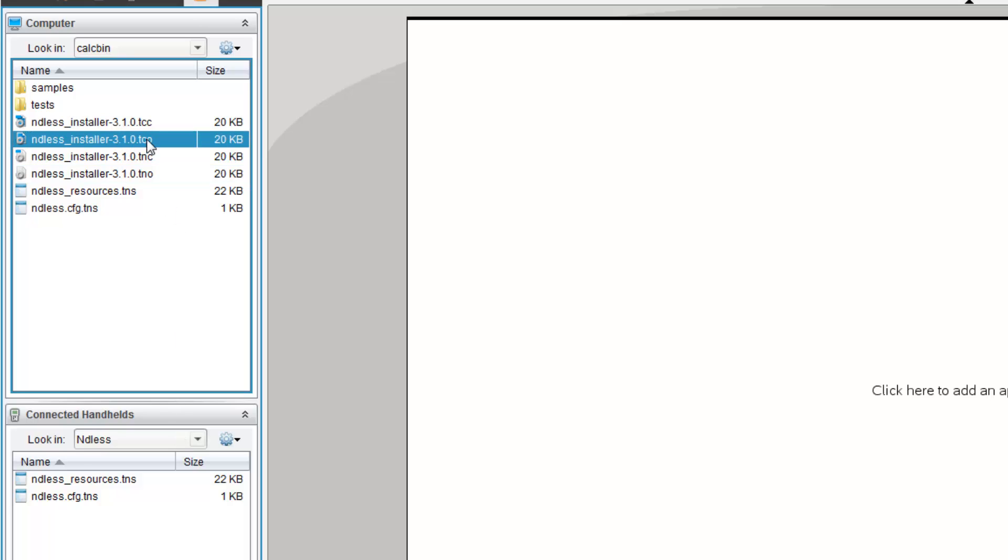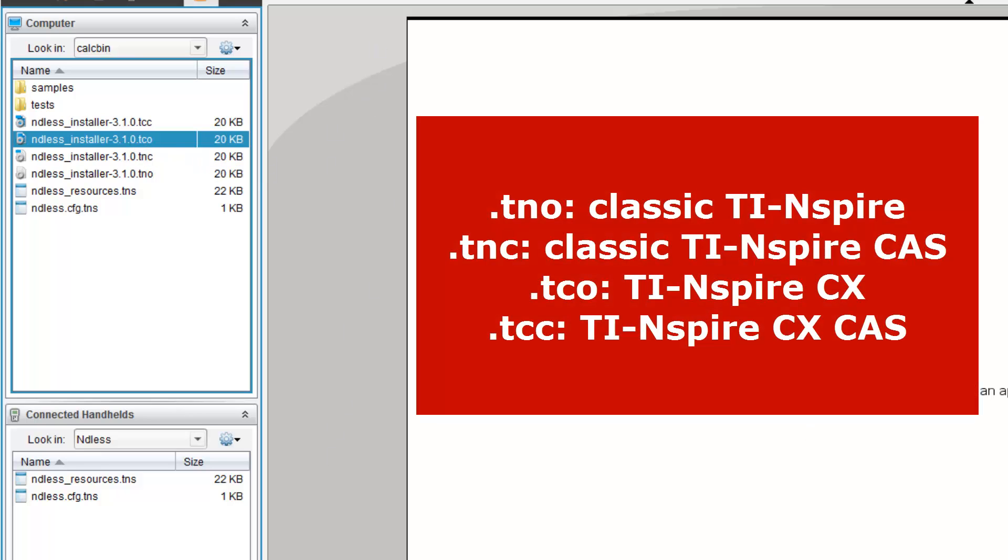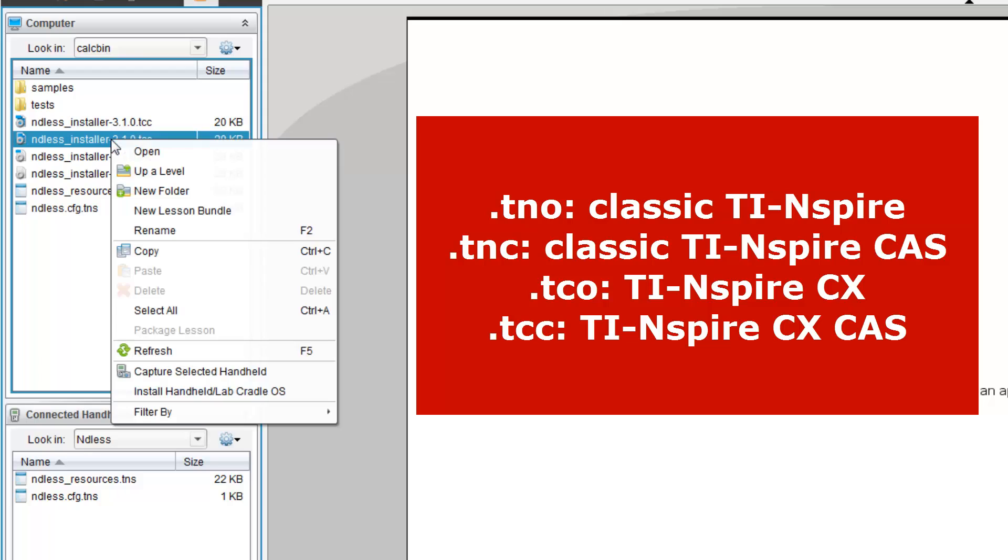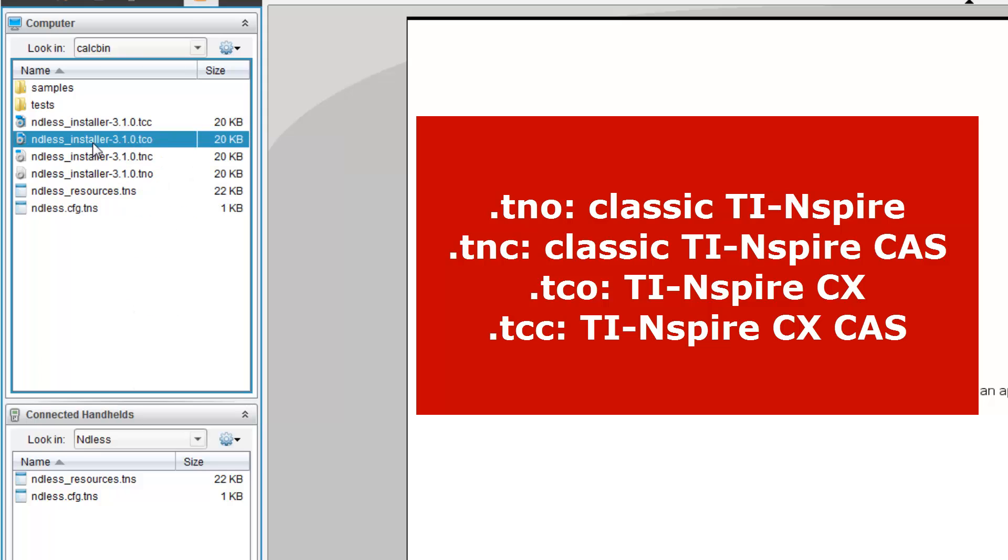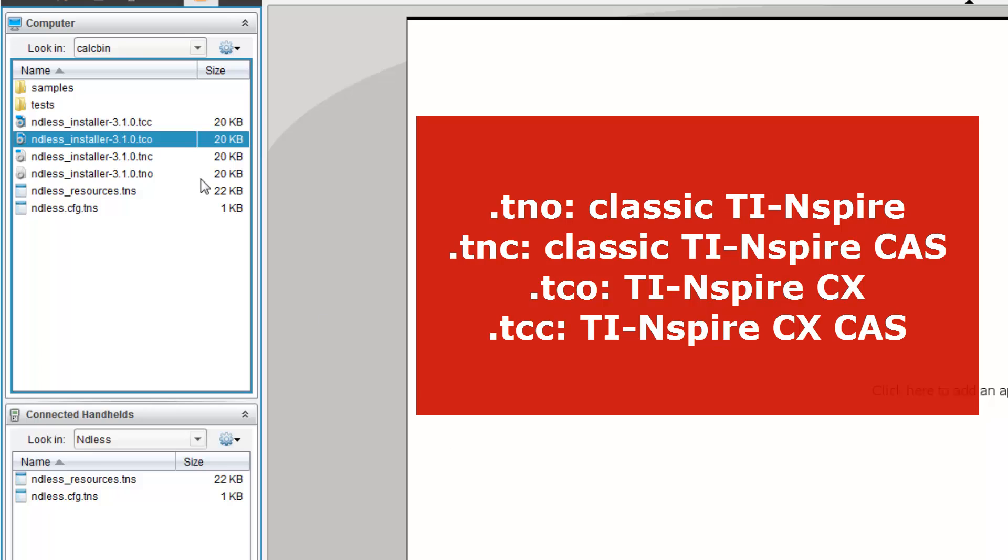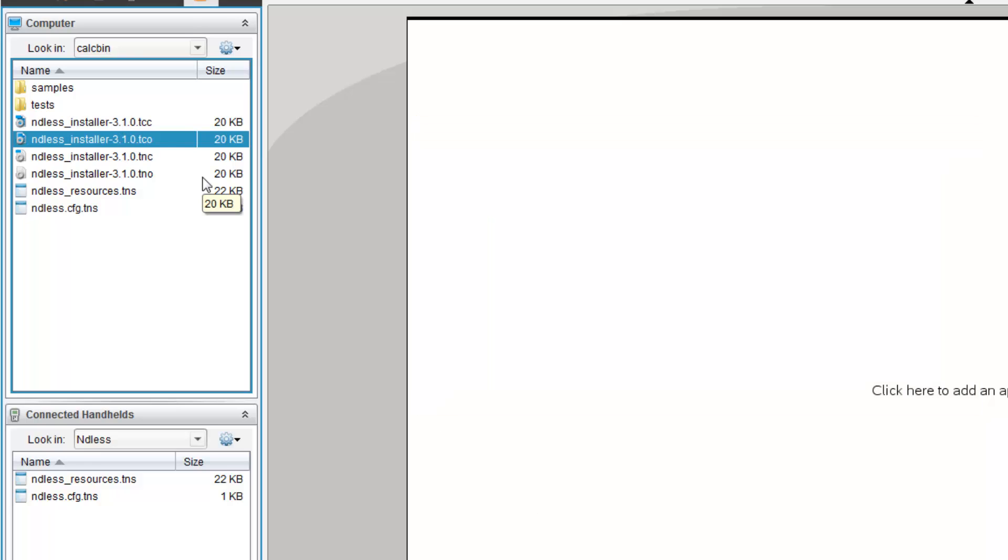Now, at this point in time, there will be a popup here which will show you for what calculator, which file extension you use, but for now, I will use TCO. So, right-click, because my calculator is CX, I use TCO. Please don't follow. Follow the popup here, which will tell you what file extension to use for your calculator version.